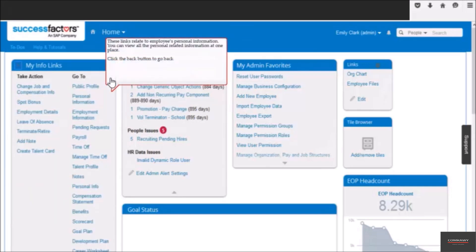These links here relate to the employee's personal information. You can view all the personal related information at one place. To go back, click the back button over here.